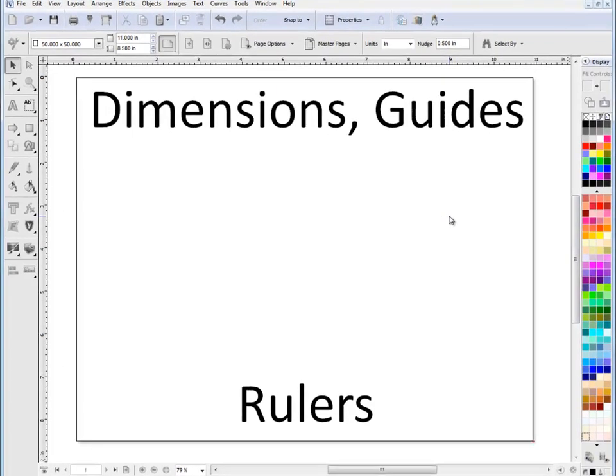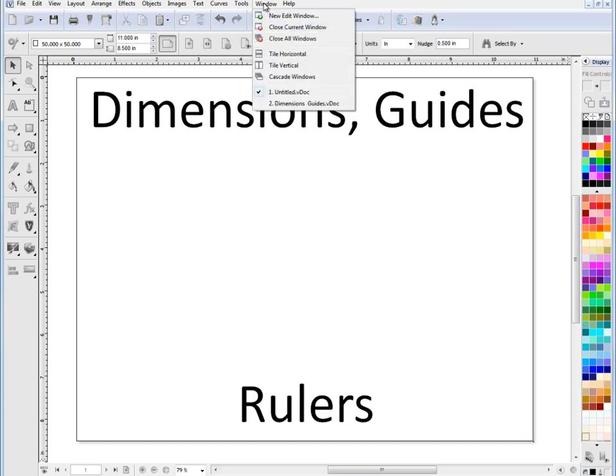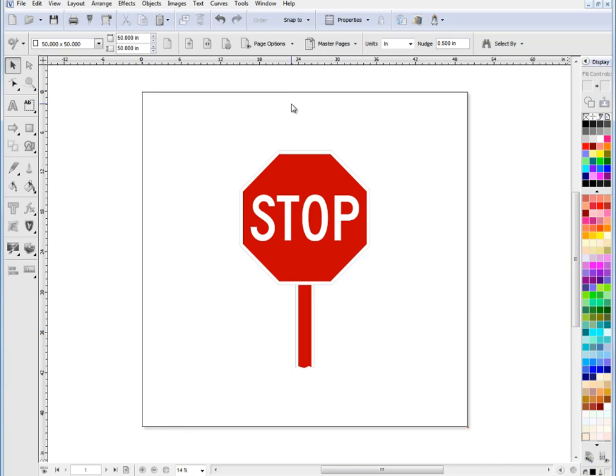In this lesson I'm going to show you how the dimensions, the guides and the rulers work in the program. I've created a file previously so I'll open that up and you can see it's just a standard type road sign here.